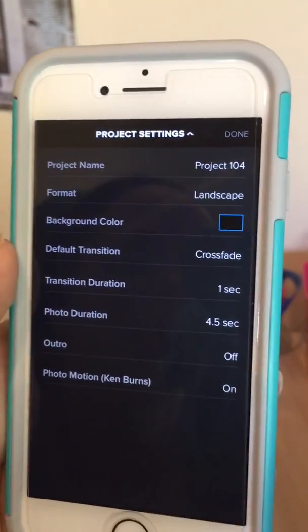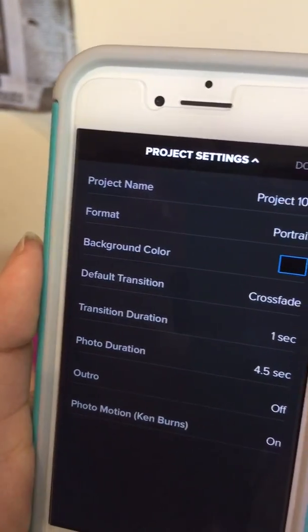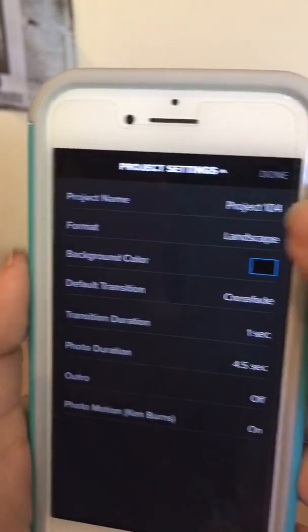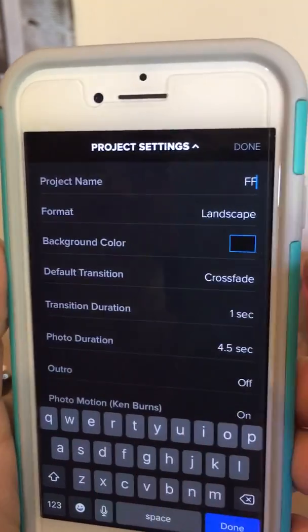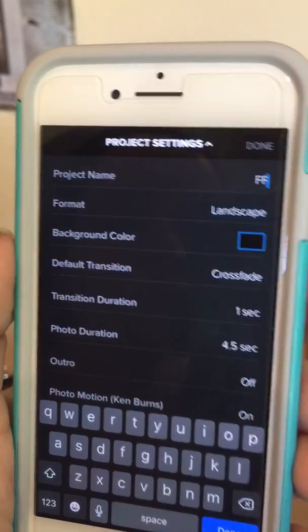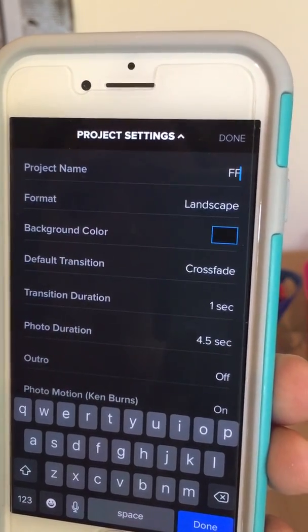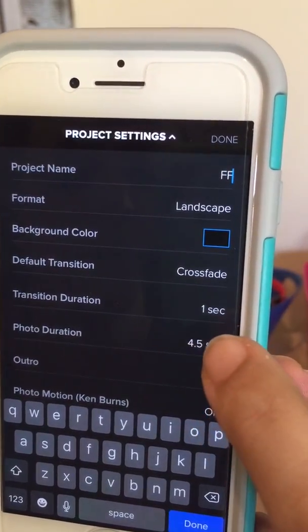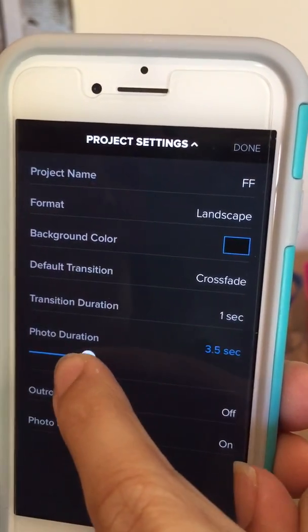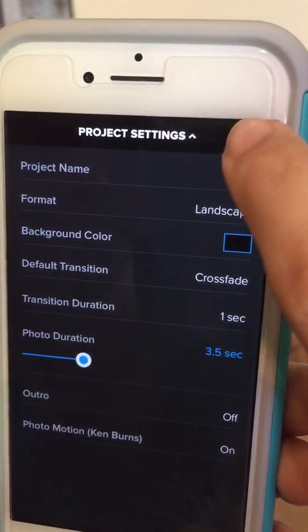At this point you're going to decide if you want landscape — that means the video will be viewed horizontally to fill the screen — or vertically. I took the video horizontally so I'm going to keep it on landscape. You can change the name of the project; I'm going to call this one FF for fashion fix. You can also decide if you want a picture slideshow, and at this point you can decide if you want each photo shown for four seconds, three seconds, a quick two-second teaser, et cetera. We're going to leave it at three and a half for now.